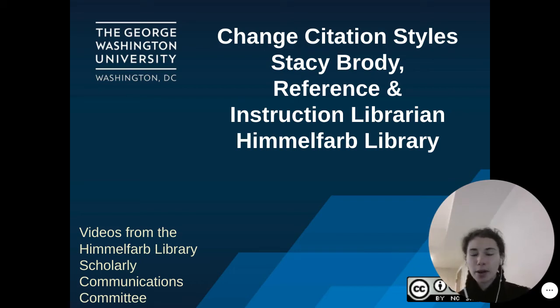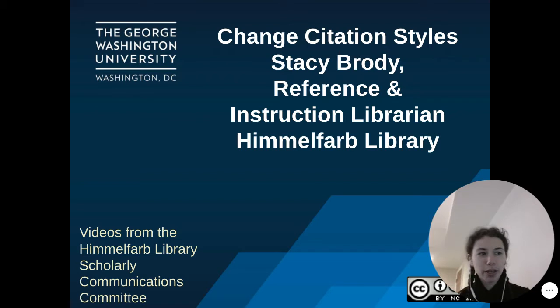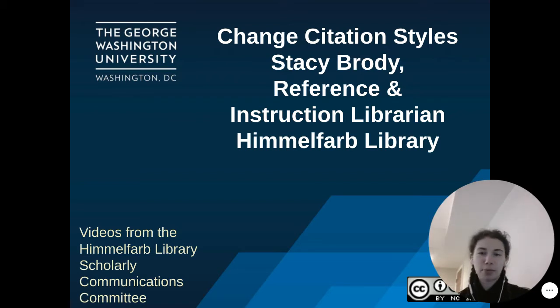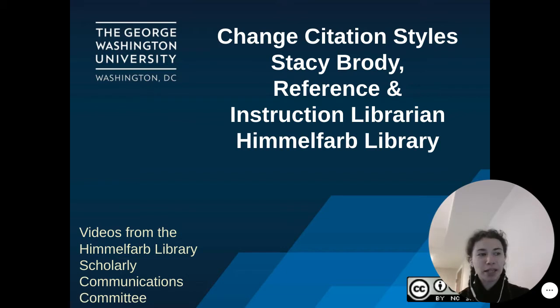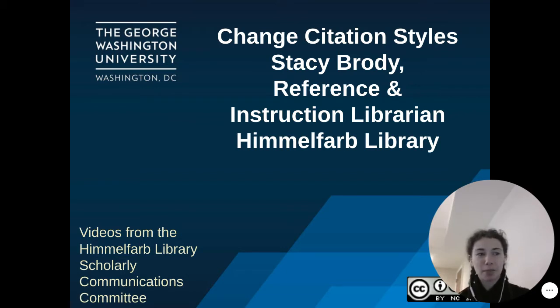Hello and welcome to the Scholarly Communications video series from the Himmelfarb Library. My name is Stacey Brody and I am a reference and instruction librarian at Himmelfarb.